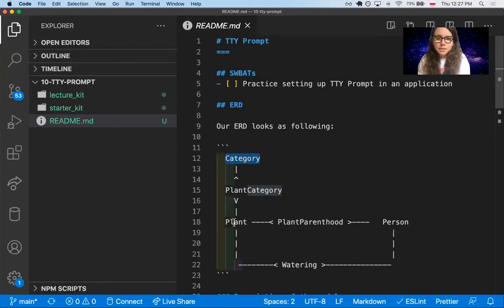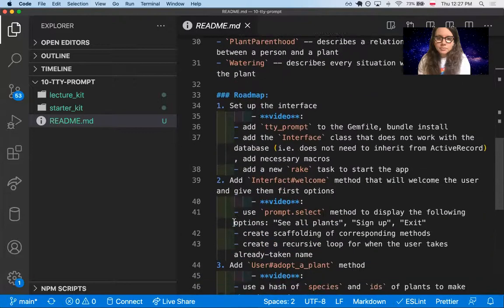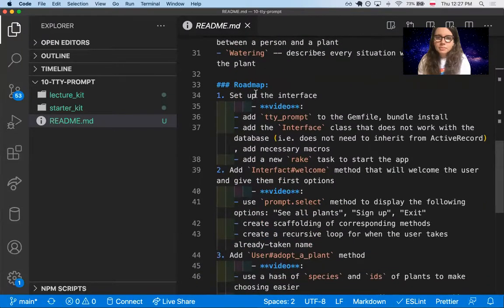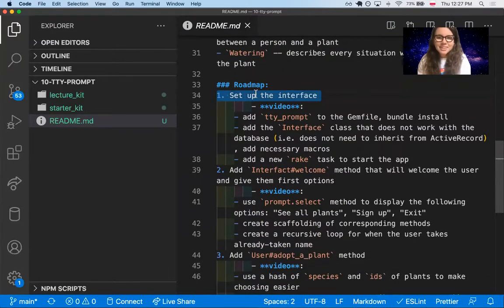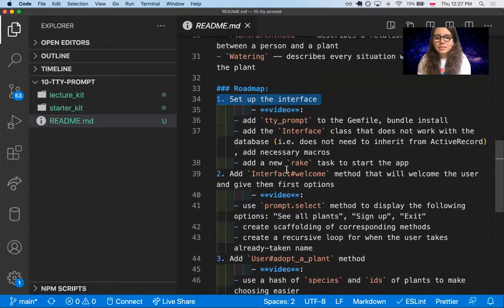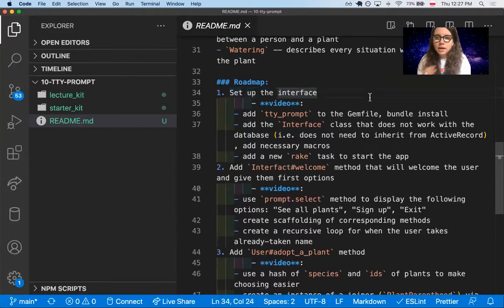So this is our ERD. So what we will do, we'll first set up the interface and we'll do it now. And then we will add just two methods just to show you how you can connect everything. Okay.